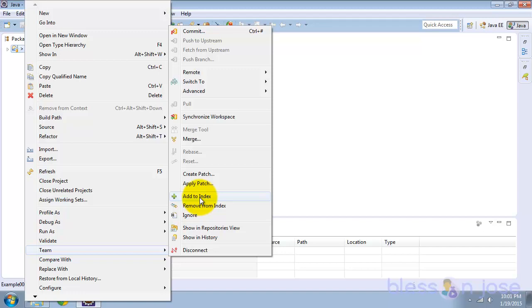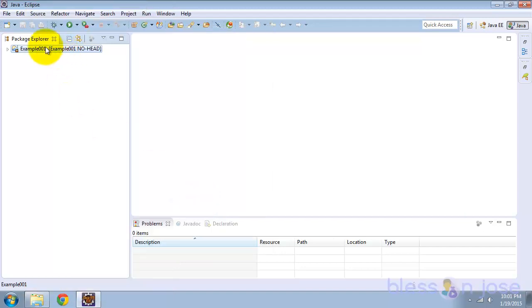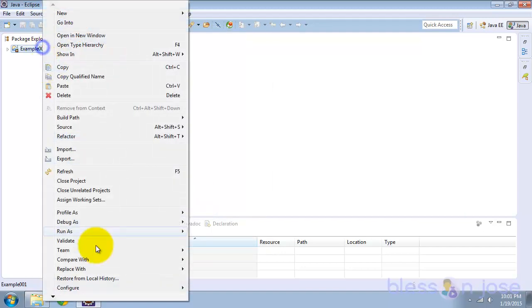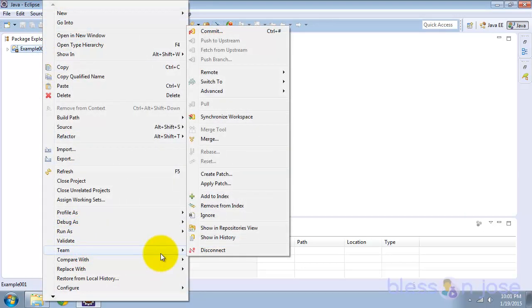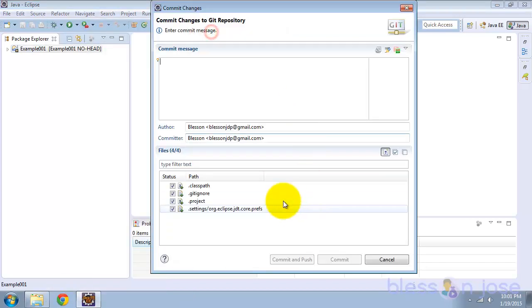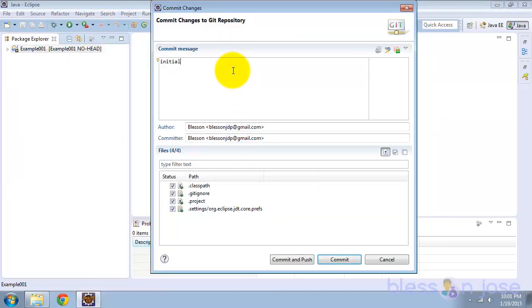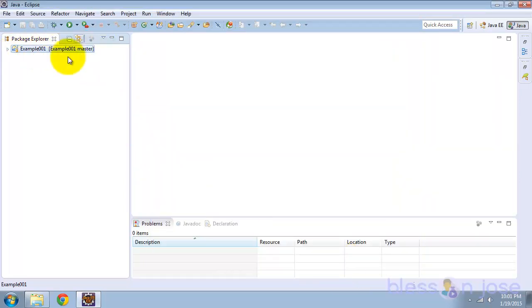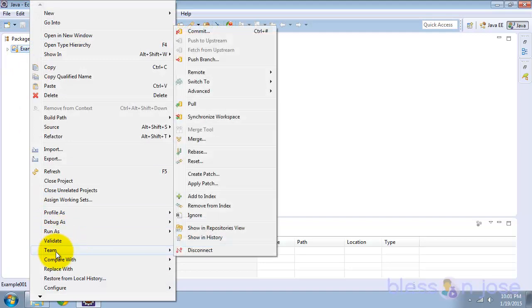First you need to add the files to the index, then go to Team > Commit and do an initial commit. Now you can do whatever you want with this Git repository. All the Git options are available under Team.